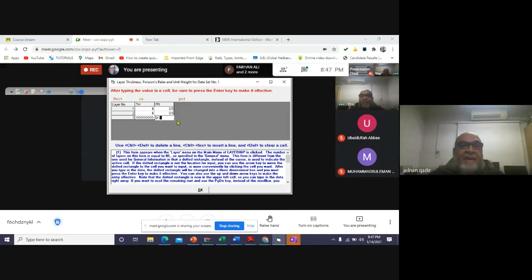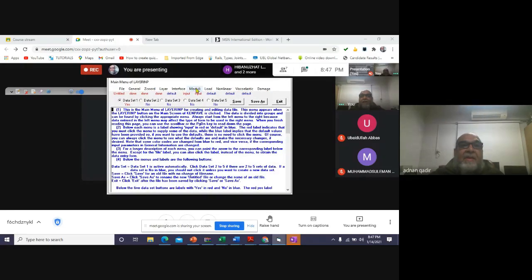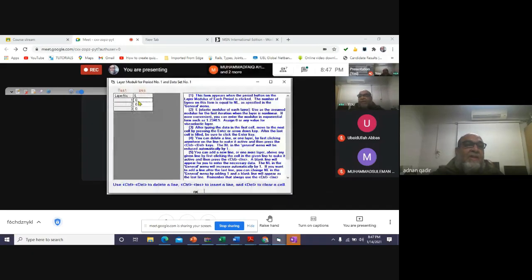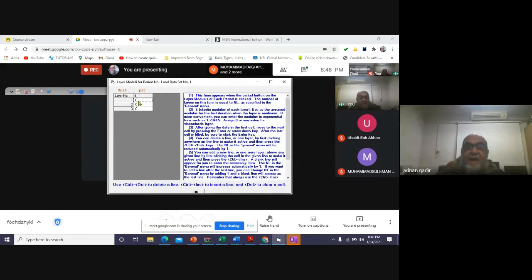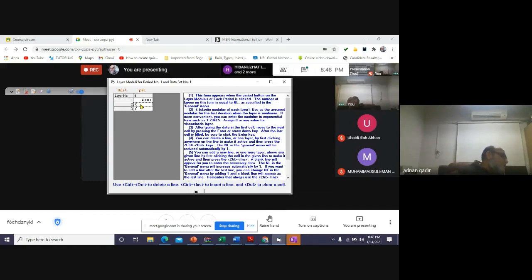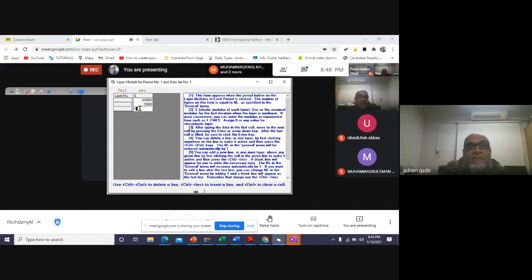Okay, then this modulus I - the first modulus I is 400,000. The second modulus I is 20,000. The third is 10,000.